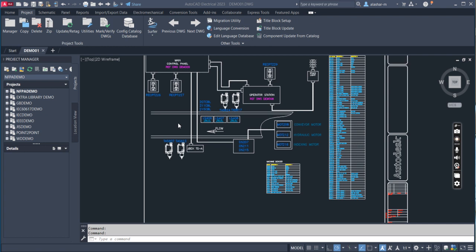Apparently, it does resemble the regular AutoCAD user interface.